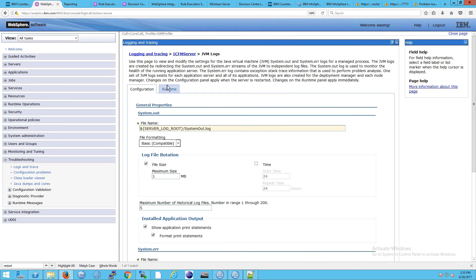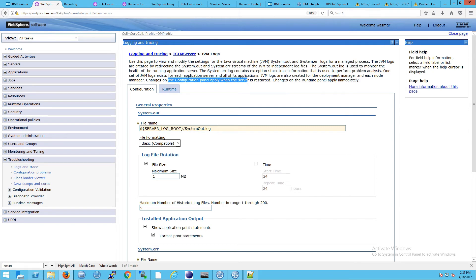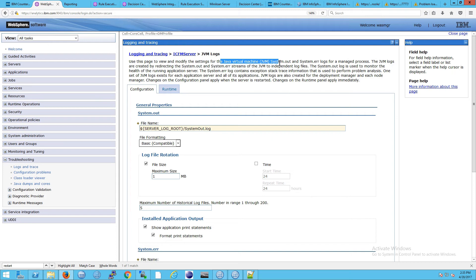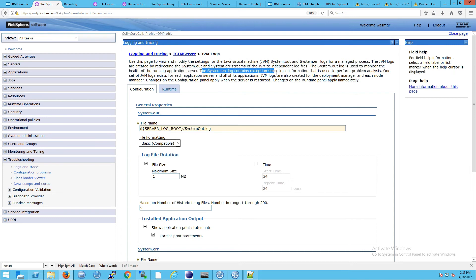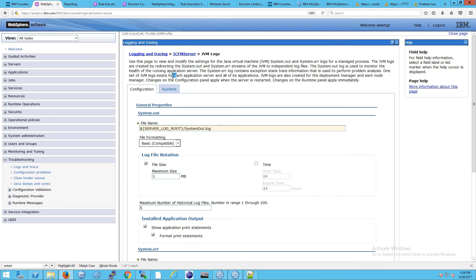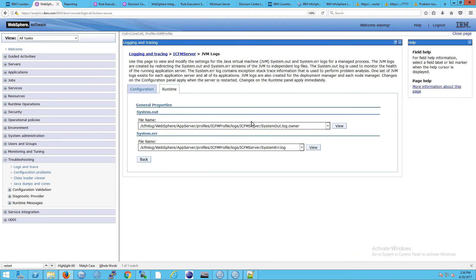We see the configuration and the runtime tabs. Remember that the configuration changes apply when the server, that's the JVM, is restarted. The JVM log itself is telling you that you'd use this page to view and modify the settings for the JVM system.out and system.error logs. Notice that the system.error is meant for exception stack trace information. But if you want that plus regular information about what the system is doing, then that would go into system.out. So this is like the Java EE and the Java SE information that you would expect to log. In the configuration, it will go to system.out.log and system.error.log. And then there's the runtime tab if you wanted it set here.